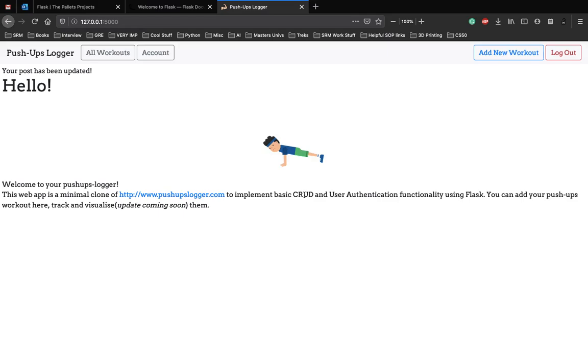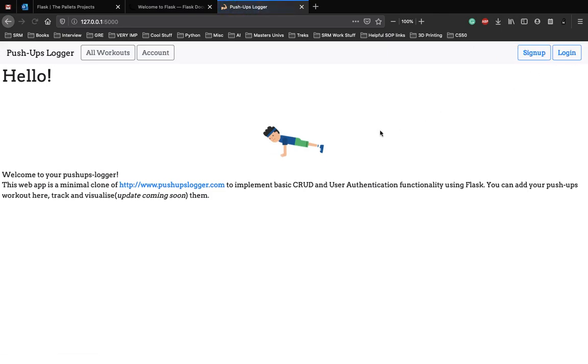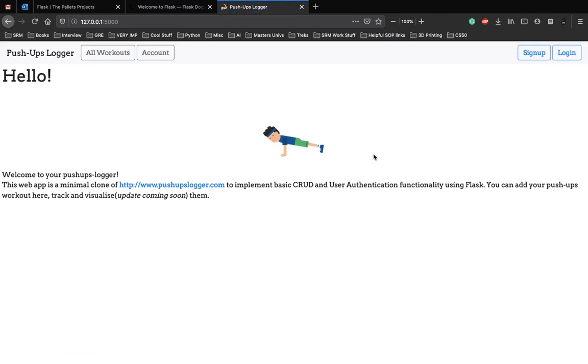It implements basic CRUD functionality, which is create, read, update, and delete. You can create a workout, edit or update the workout, and also delete it by communicating with the database. We also have user authentication functionality where you can sign up, login, and logout. This is a very simple basic application which we'll be building.